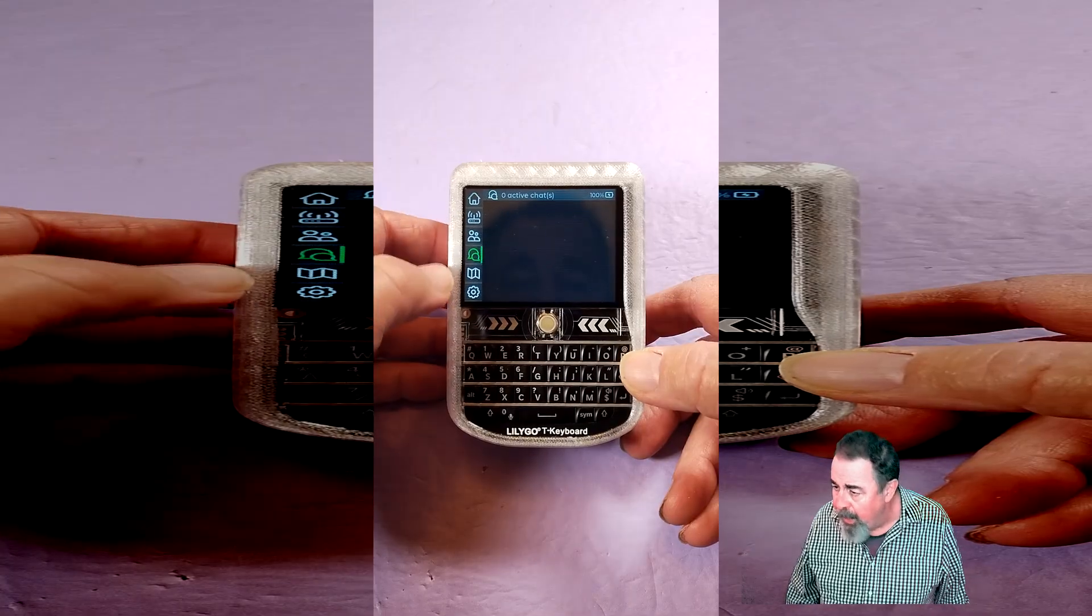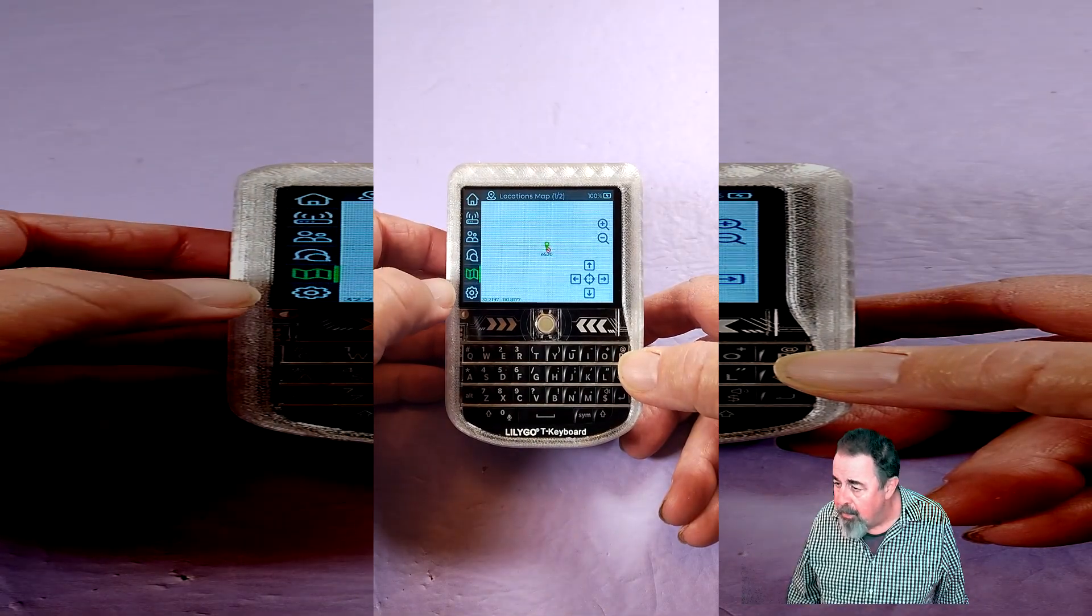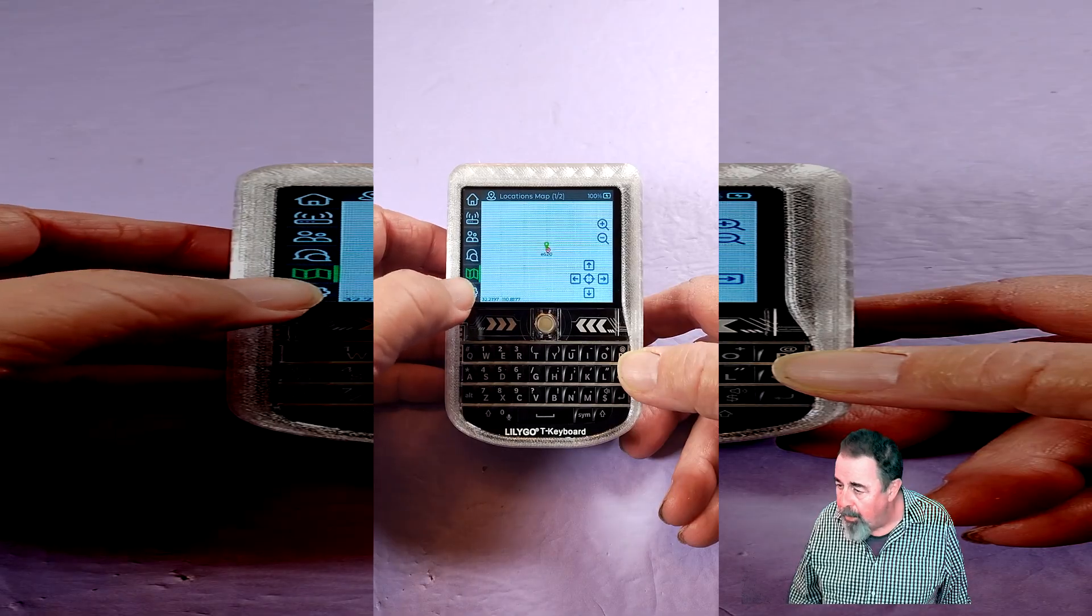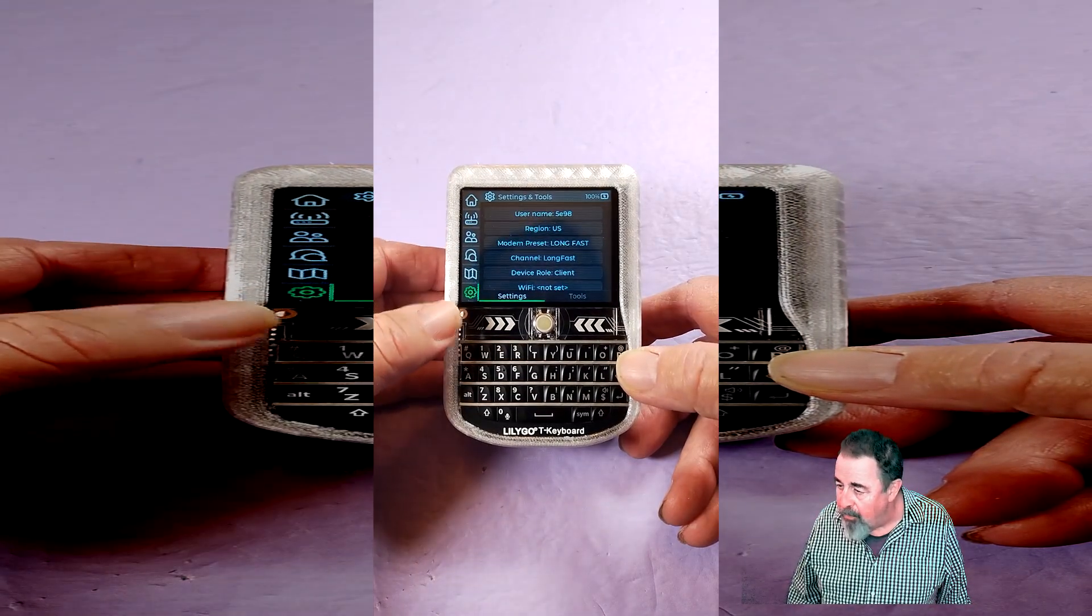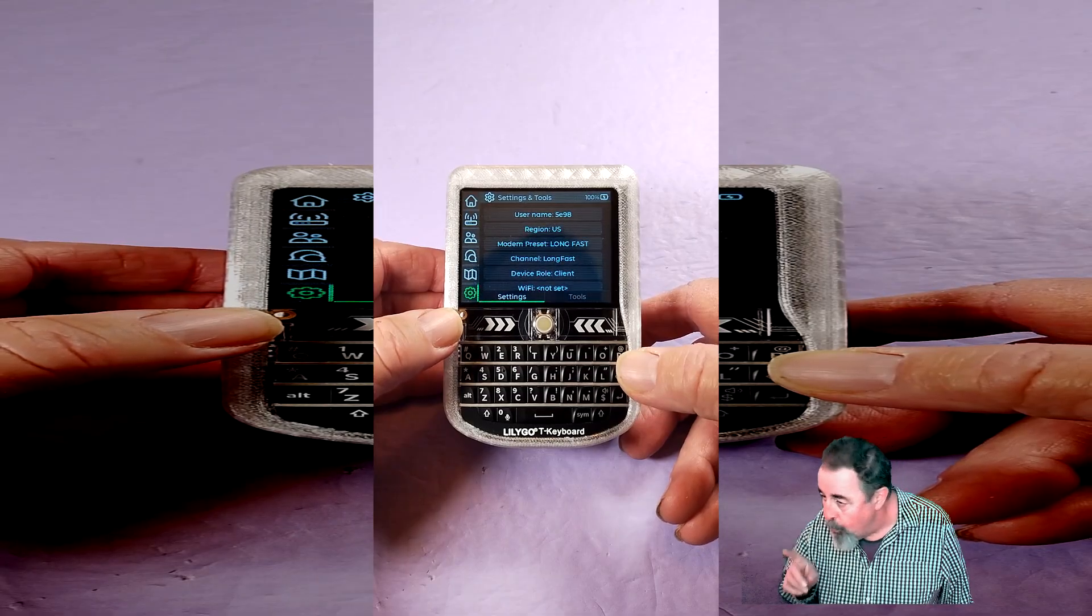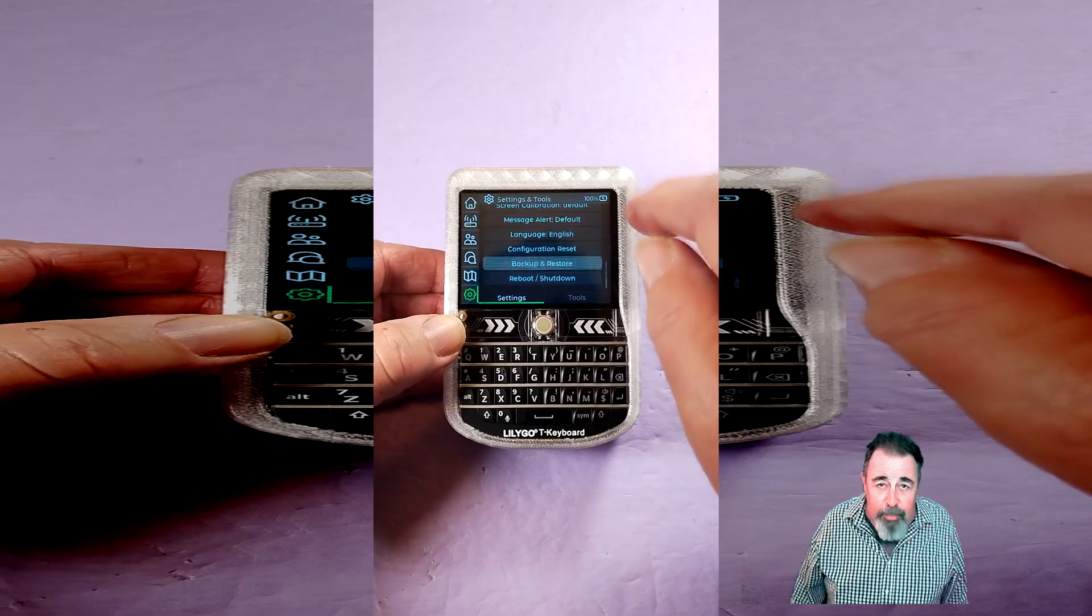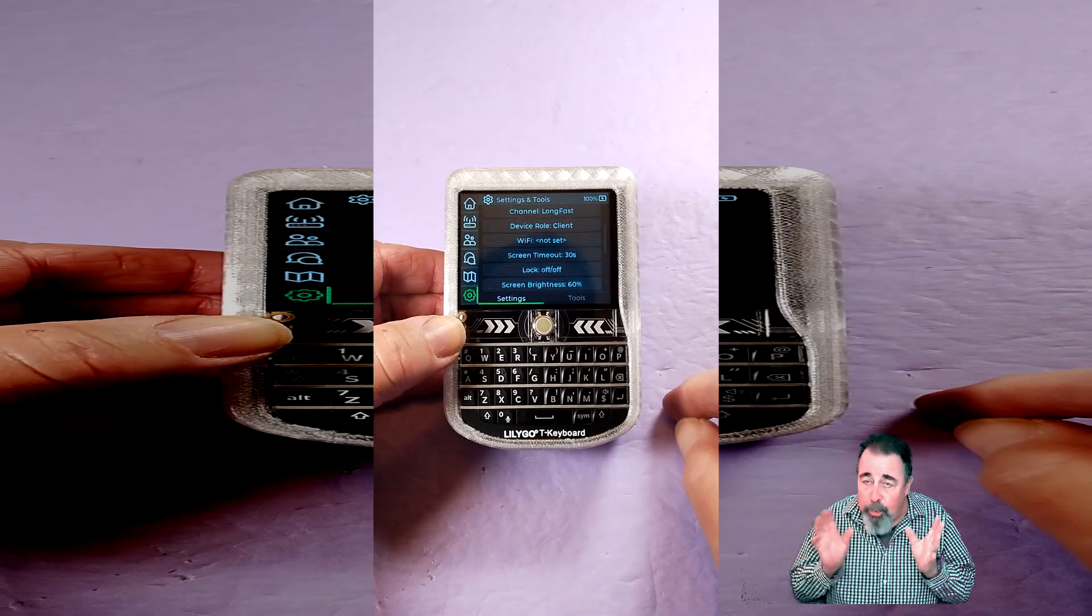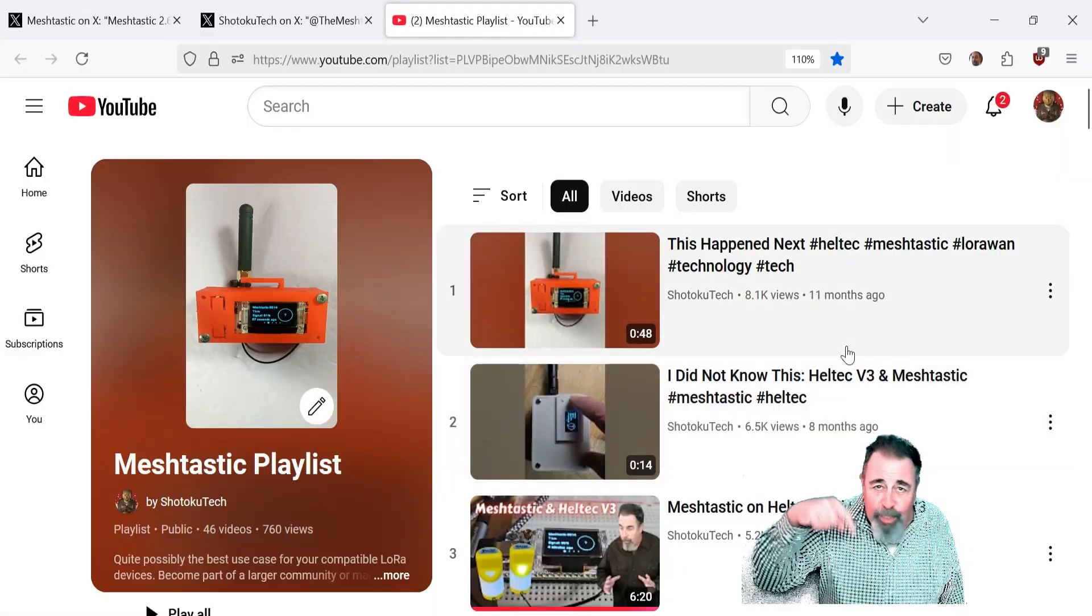There's the node list, there's your channel list, here's your DMs, here's a map, and then here's your settings. You've got settings and tools also. So there's a lot to delve into here. Stay tuned, I'll do a much more detailed view.